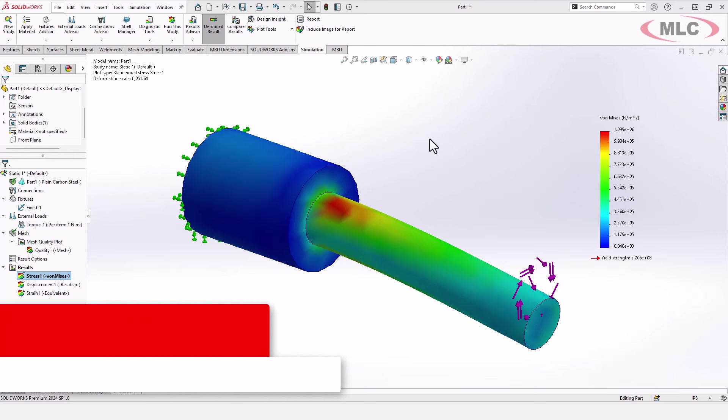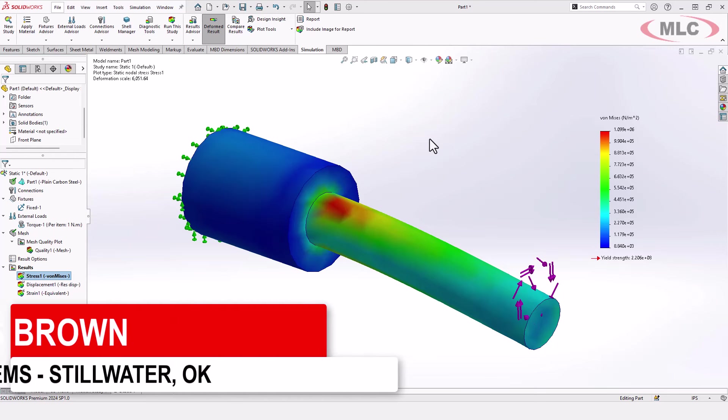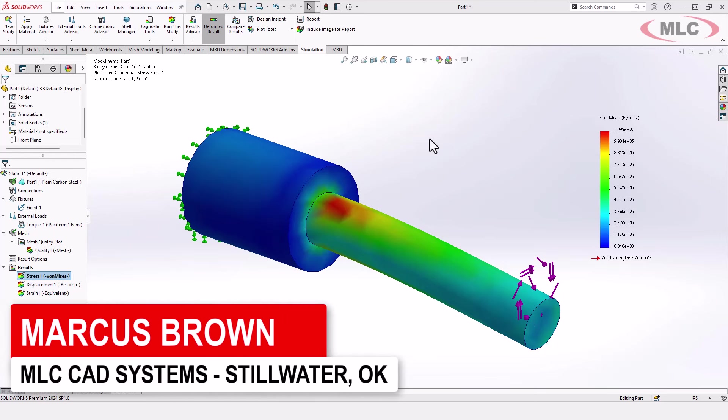Hey everybody, it's Marcus with MLC CAD Systems, and today I'm going to show you a simulation teaser.